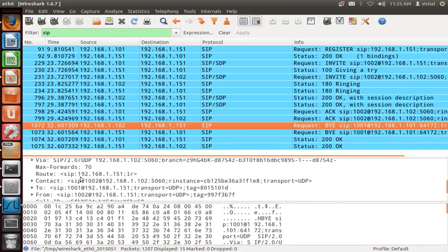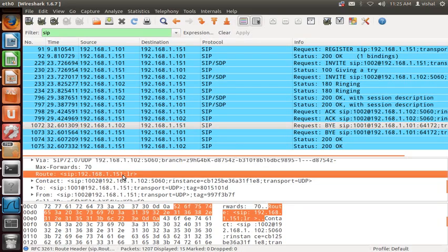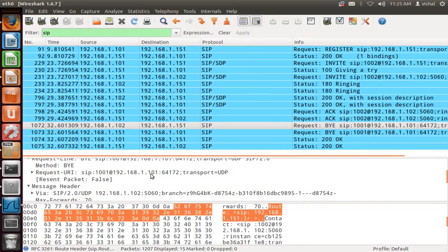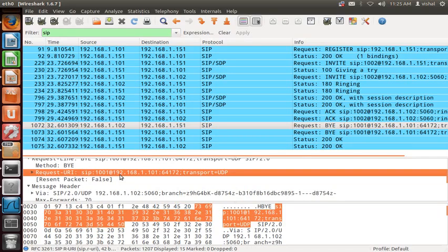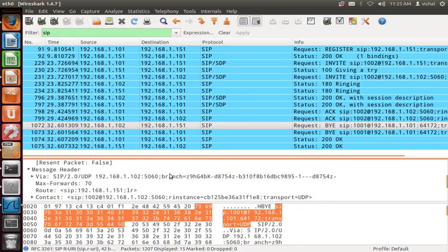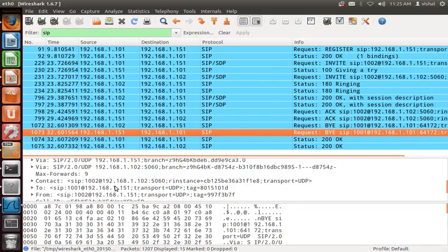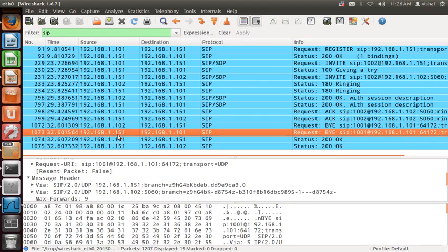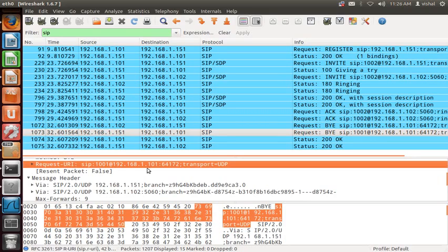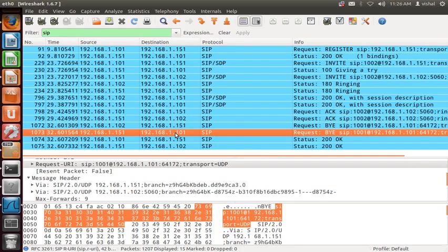The BYE request is sent to 1.151 because the Route header says 1.151. It is not sent directly to 1001@1.101, even though that is in the Request-URI, because the Route header is present. Proxy again finds its own IP in the Route, removes it, finds no other route, and goes to the Request-URI 1001@1.101 — sending the BYE to 1.101. The 200 OK is then sent back.